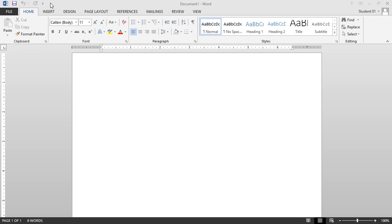Microsoft Word 2013: the Quick Access Toolbar. The Quick Access Toolbar provides access to commonly used commands such as Save, Undo, and Redo. We'll show you how easy it is to add additional command buttons to customize your Word environment.